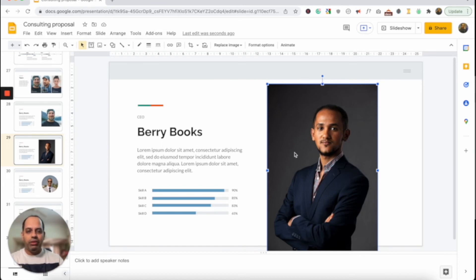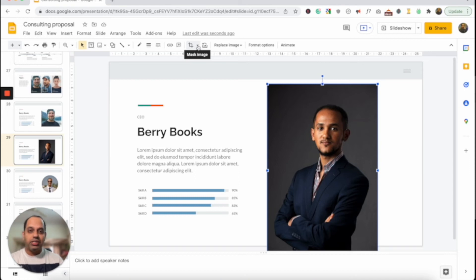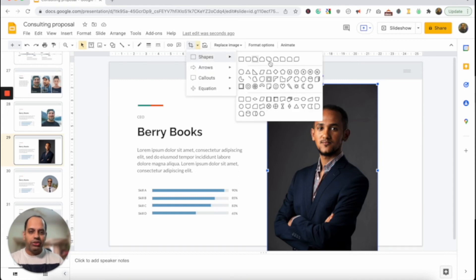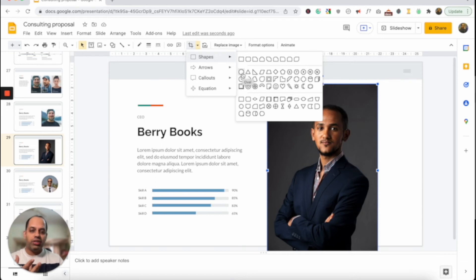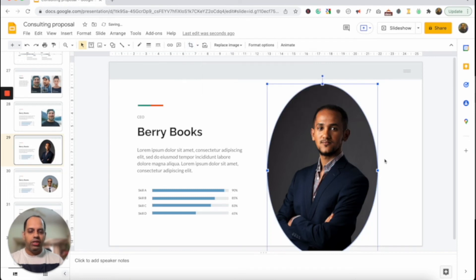Keep the image selected, then go back to the toolbar. You see the additional options available. Click on the downward-facing arrow next to the crop image option — that's the Mask Image option. Click on this downward arrow, click on Shapes, and choose the shape you want to convert this image into. I want to create a circular shape, so I'm going to choose Oval, because by default there is no Circle option in Google Slides. Click on Oval.